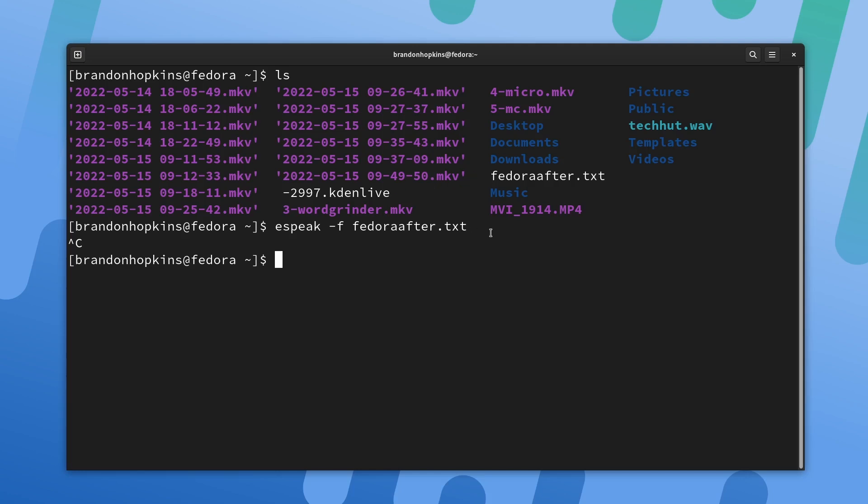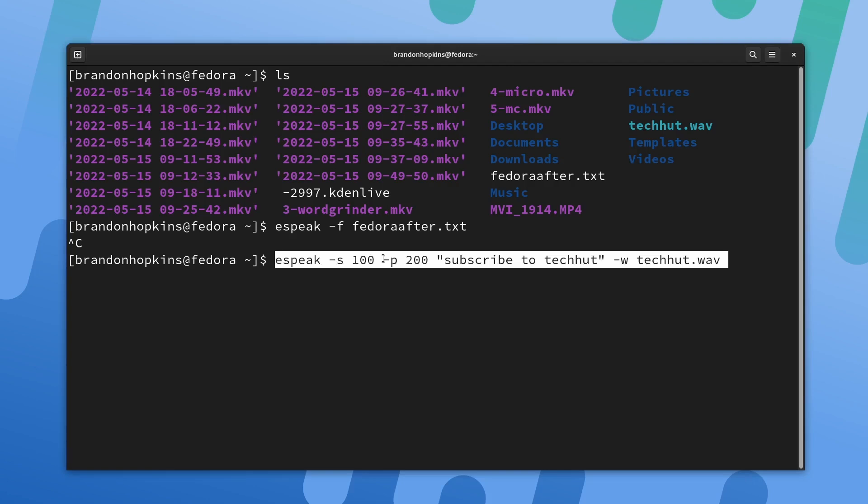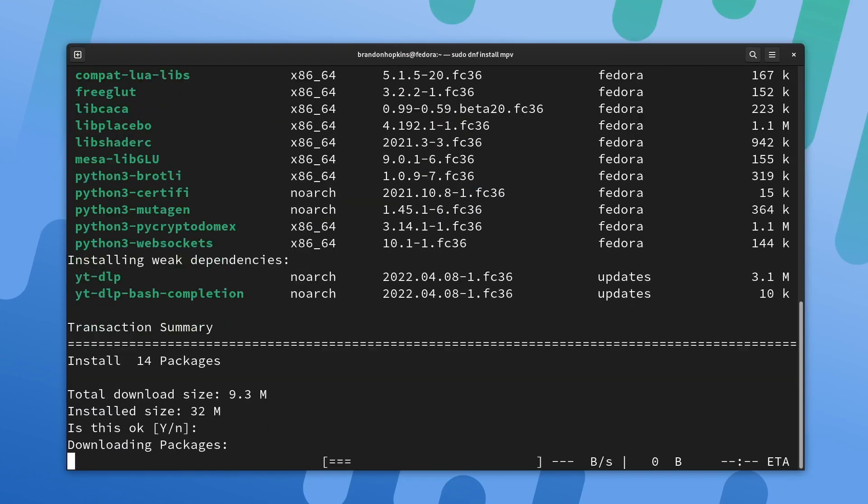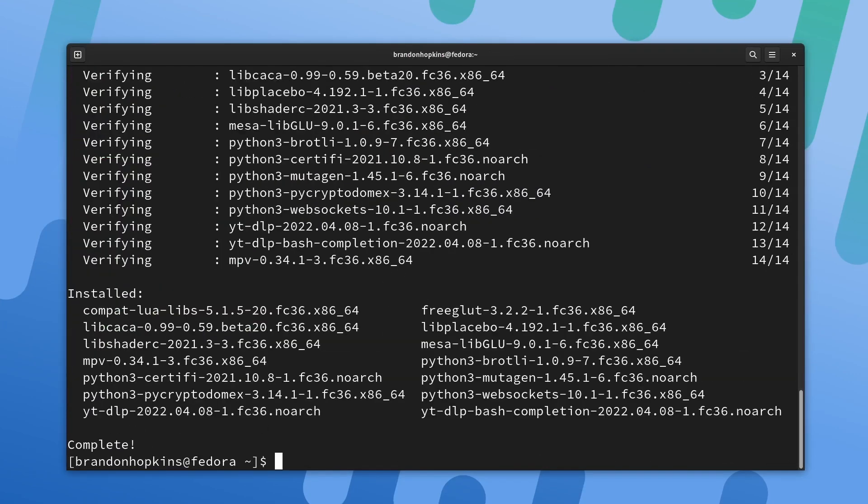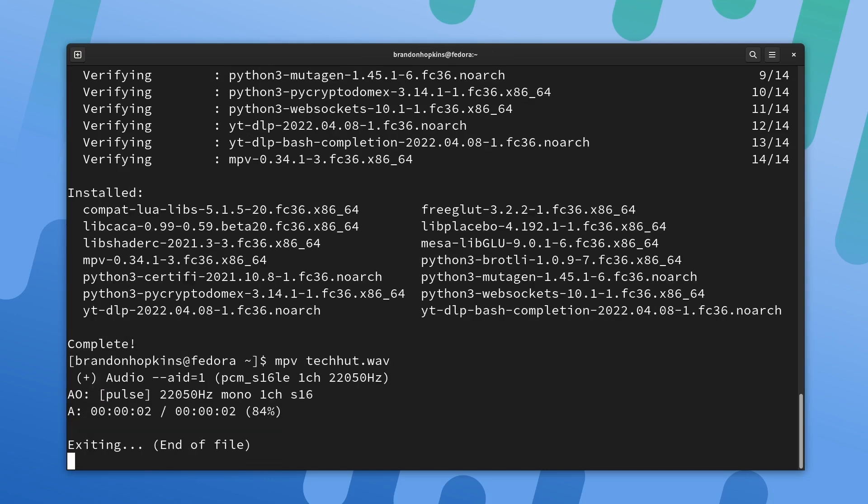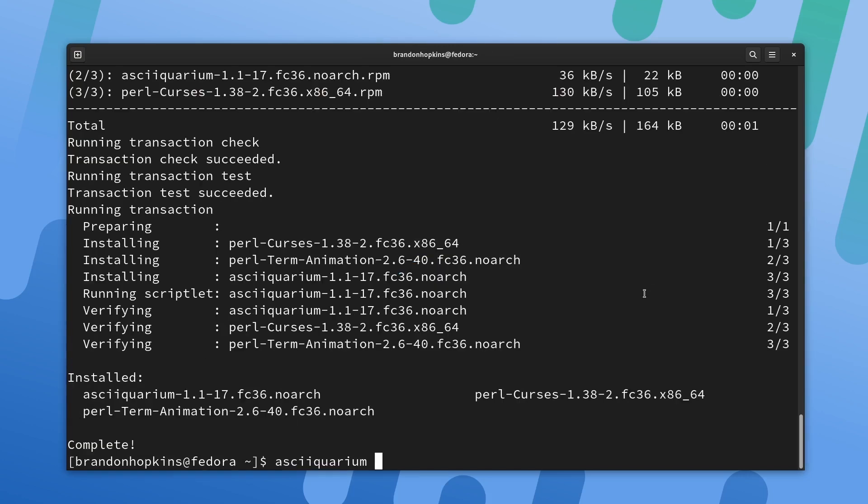Speaking of awkward robotic voices, you can actually change the pitch and the speed of the voice as well, and you can save the output of what you want to say as a file. For example, here I have a little string of text. I am going to do eSpeak -s100, which is the speed. Pitch is going to be 200. I'm going to have it say subscribe to TechHut, and then I'm going to save that out as TechHut.wav. Hit enter. Since I did save it, it's not going to read it out to me. But what we can do is open this up with a piece of software such as mpv TechHut.wav, enter. You can see it changed the pitch and all that. It's a pretty cool little application to play around with.